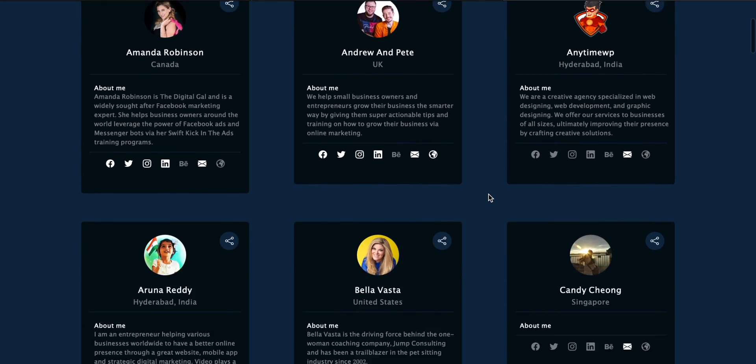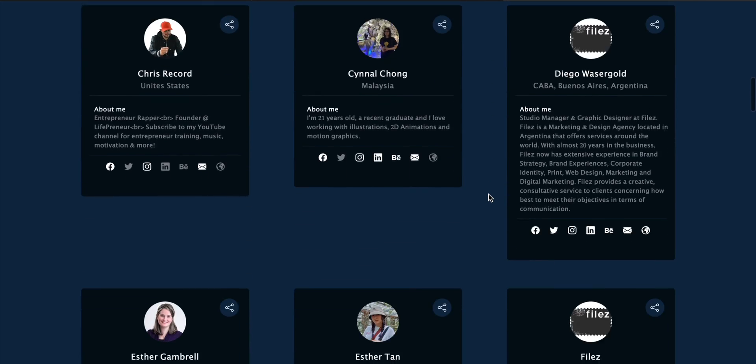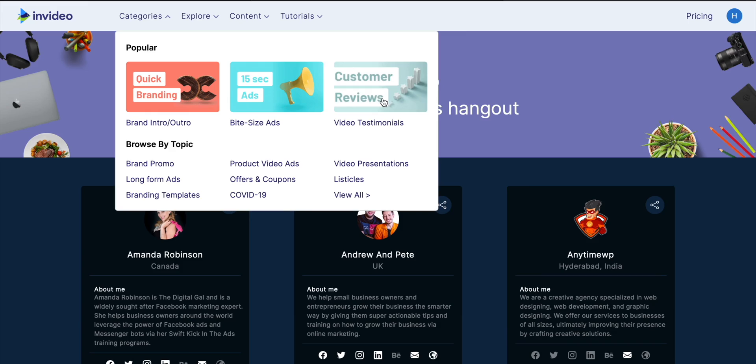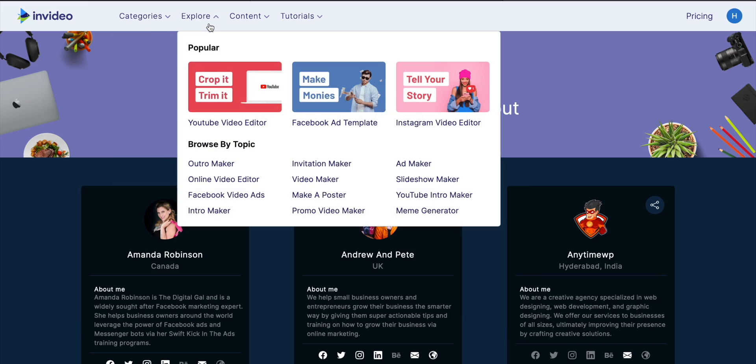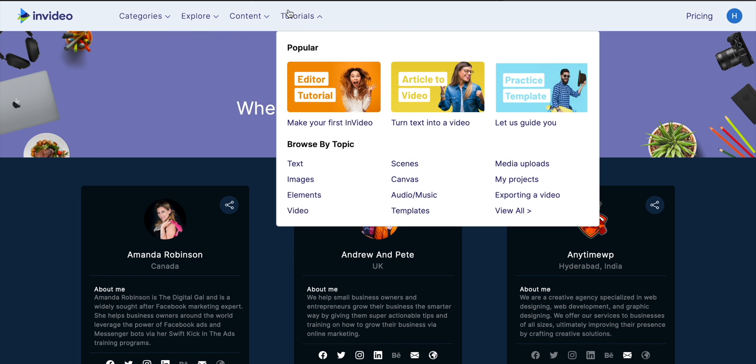One awesome thing about InVideo is that you can add unlimited members to one single account. So if you want to share this software with your team, you can do that very easily — it's a hassle-free process. InVideo also has a very strong community of over 20,000 marketing experts and video creators. So if you have any doubts or queries, you can ask on the community and you will get your answers. You can seek help or learn from over 20,000 people in this community.